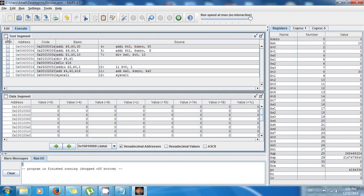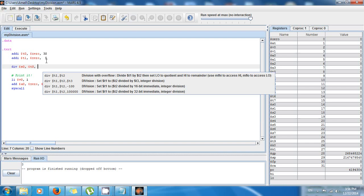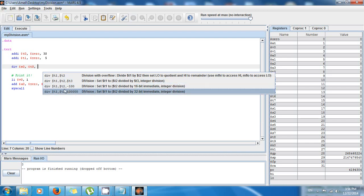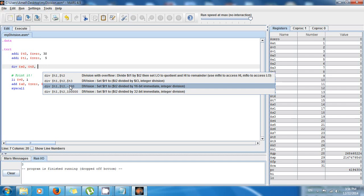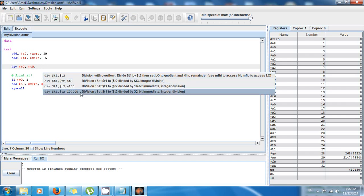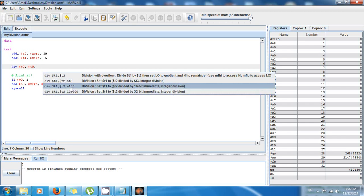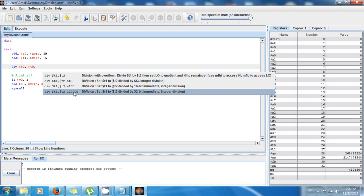So the main point here is that you have different versions. You have a version that takes three registers, you have a version that takes two registers, another version that takes a negative value, and another version that takes a positive integer, any number. So you can use any version.